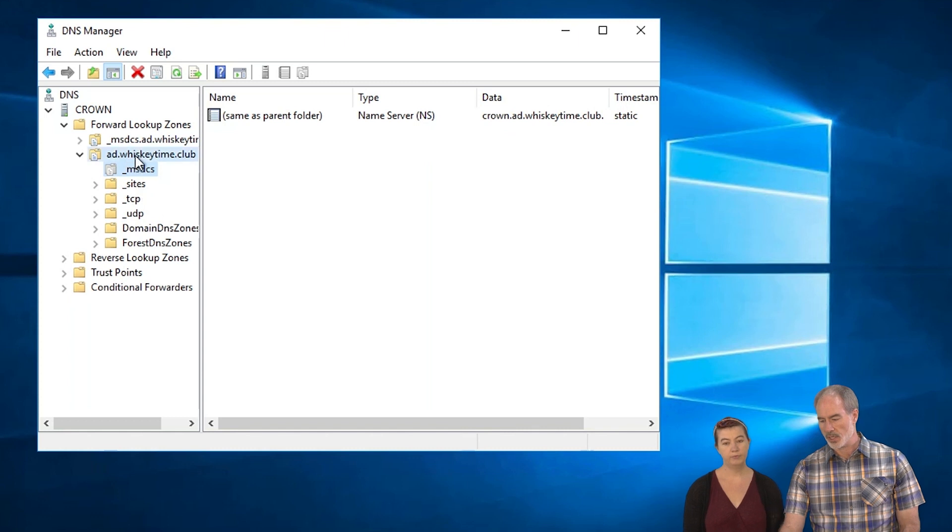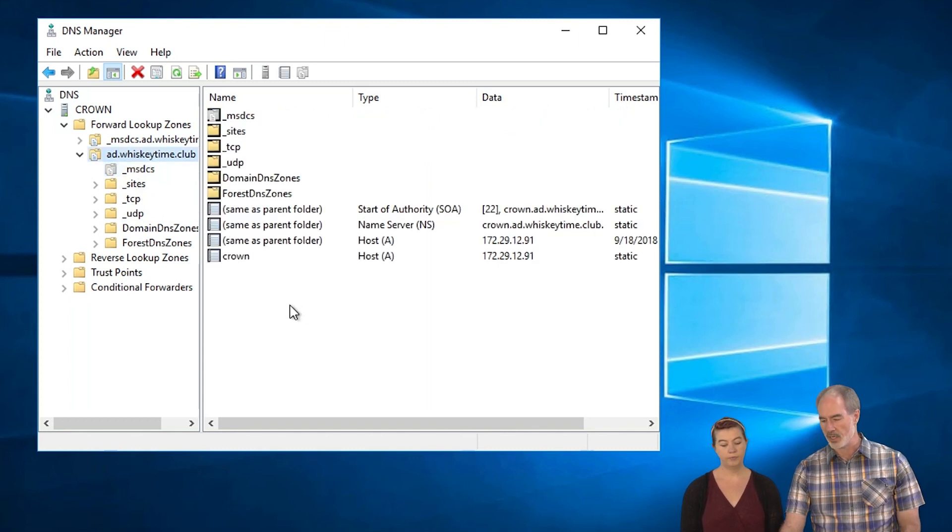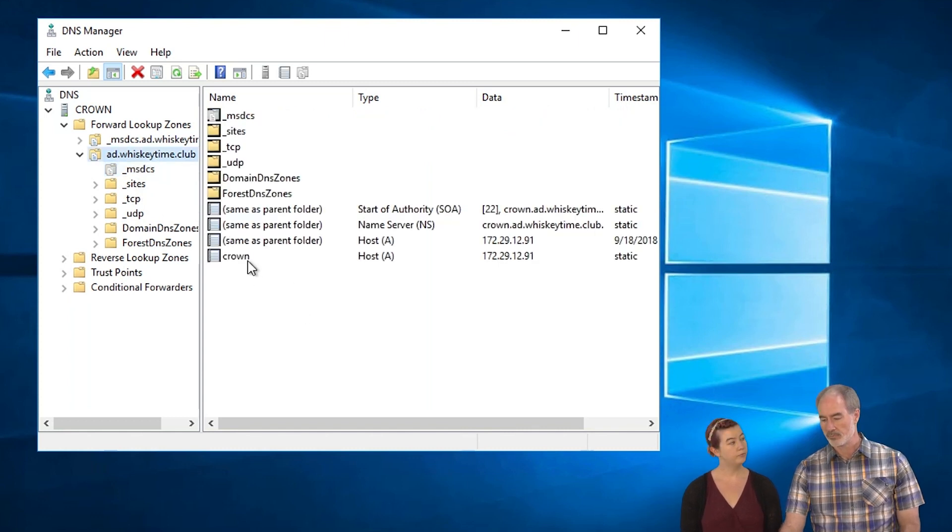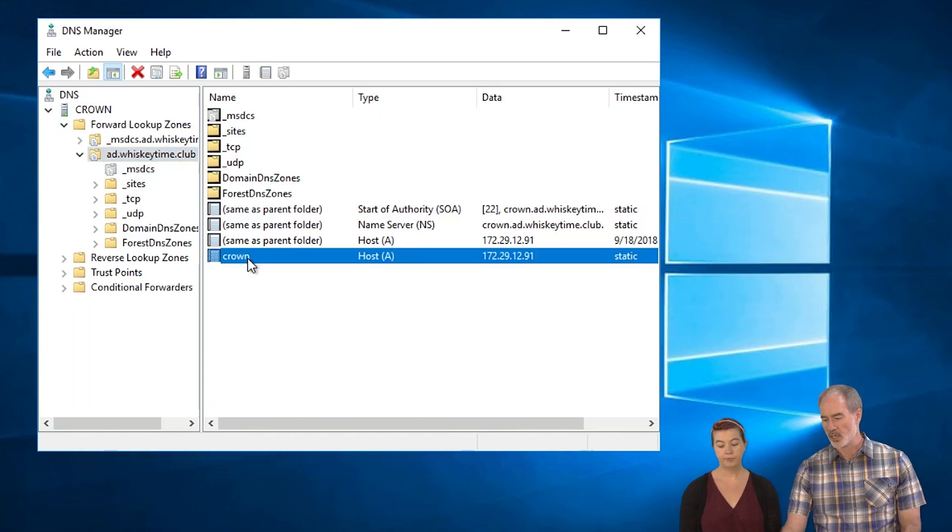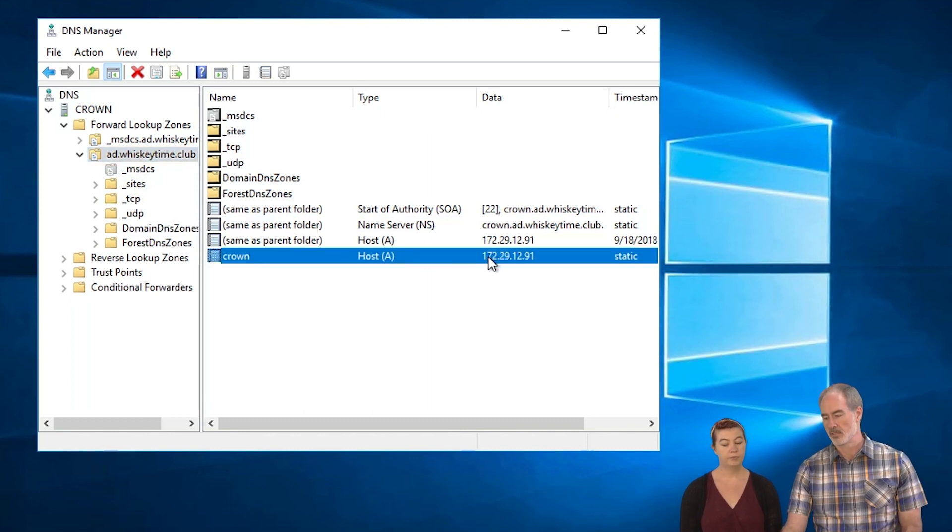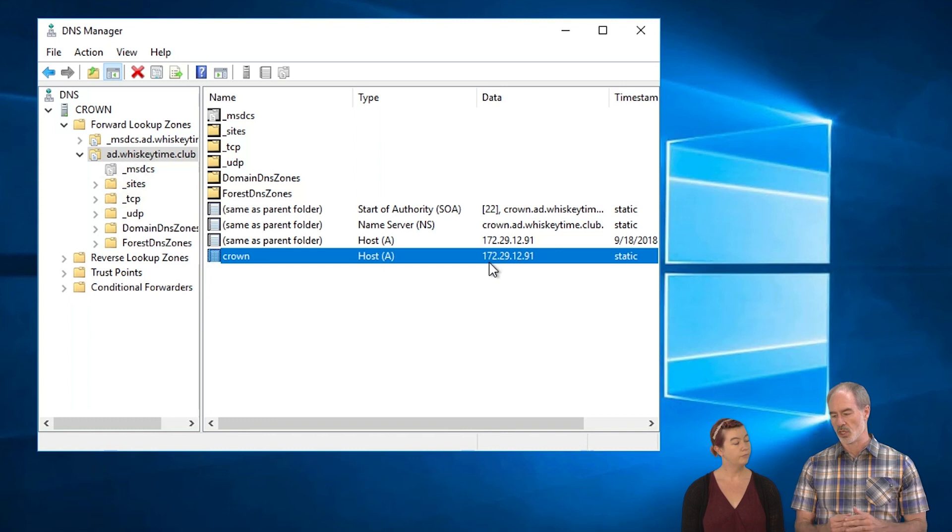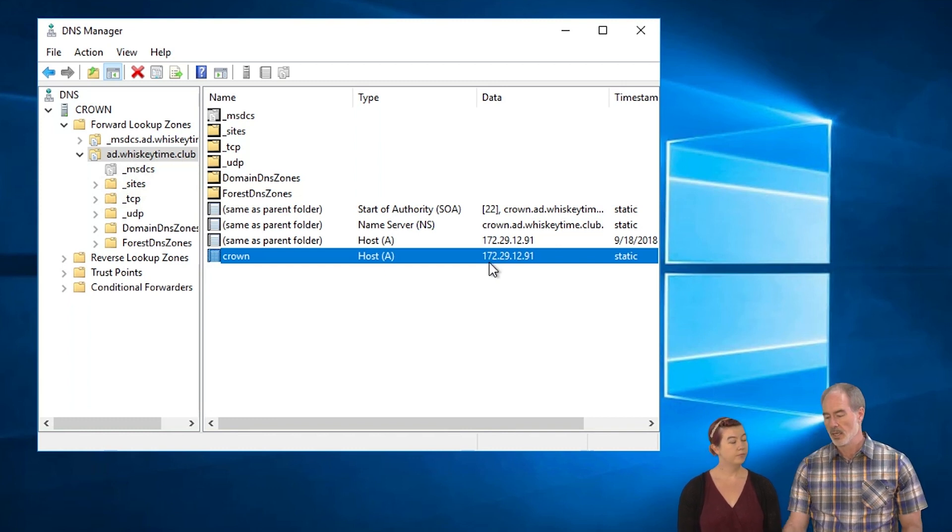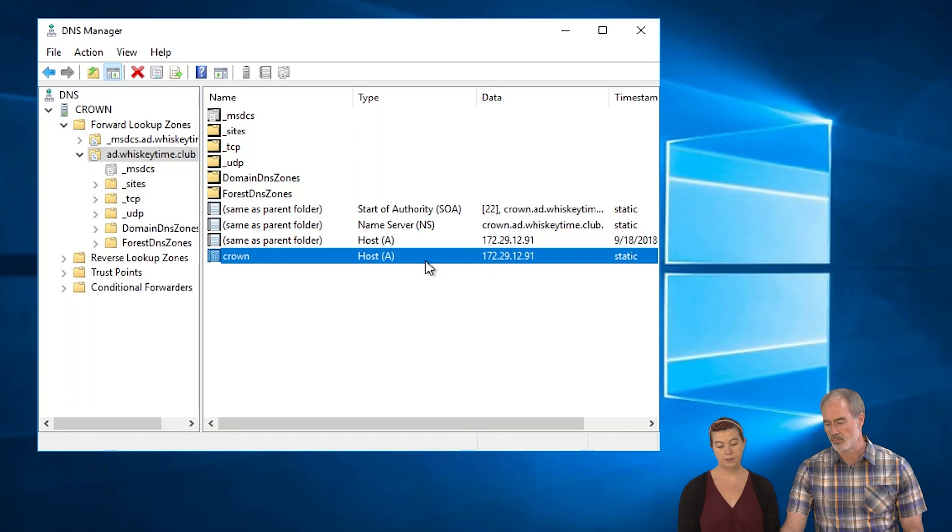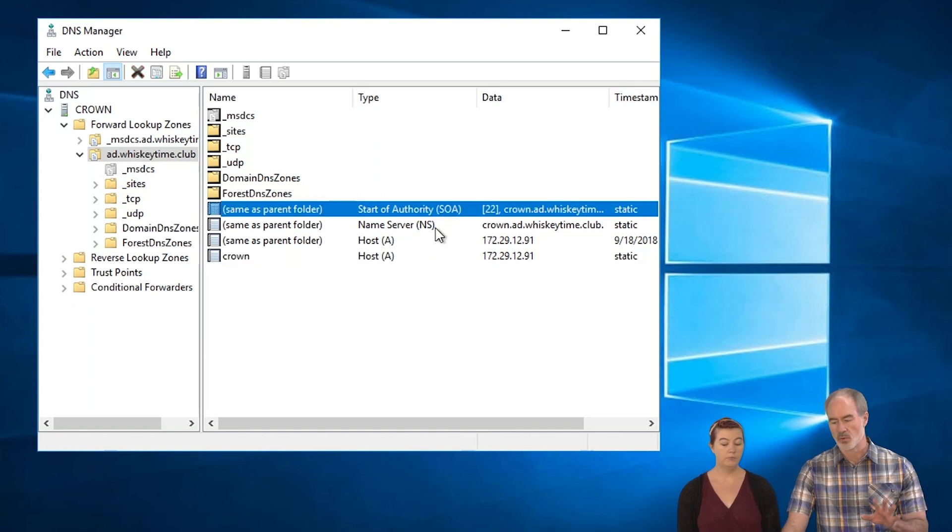And if we look at this, here are the machines that we have in here. So we have Crown and that's it. That's all we have. And all we're doing is we're just translating Crown over to that IP address. And that's a simple forward zone. So it's an A record. A stands for just basically a host record.